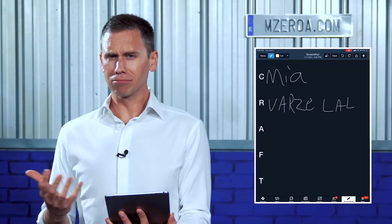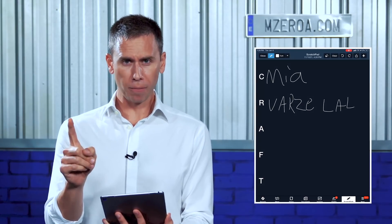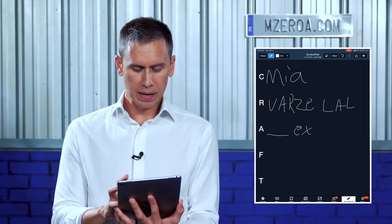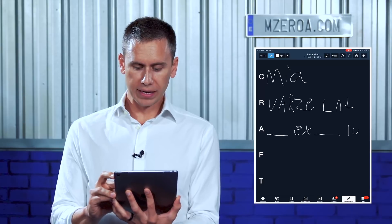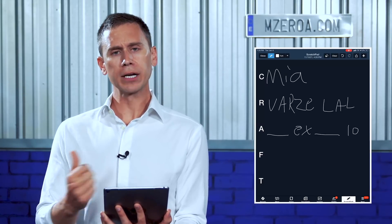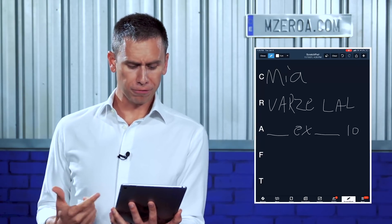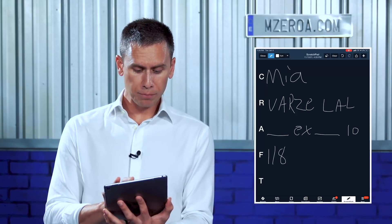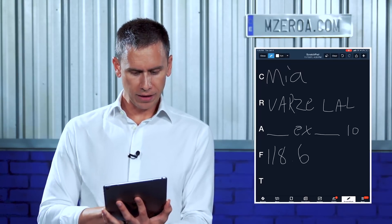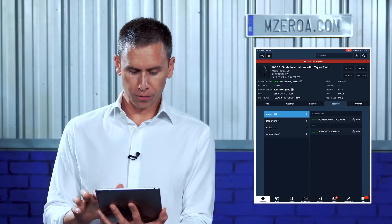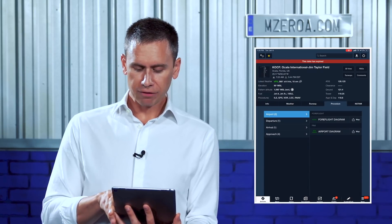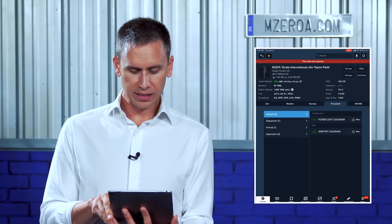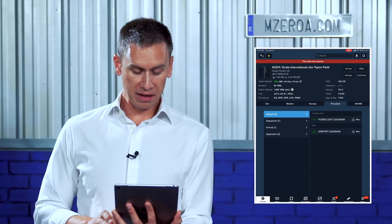For the A in the acronym — altitude — I don't totally know it yet, but I know the format. It's typically 'climb and maintain blank, expect blank, one zero minutes after departure.' What about my departure frequency? Regarding the departure frequency, leaving Ocala, it's always 118.6. You can go to the airport page for Ocala and look on the right side of your screen — approach and departure, 118.6. It's all there for you to think ahead.